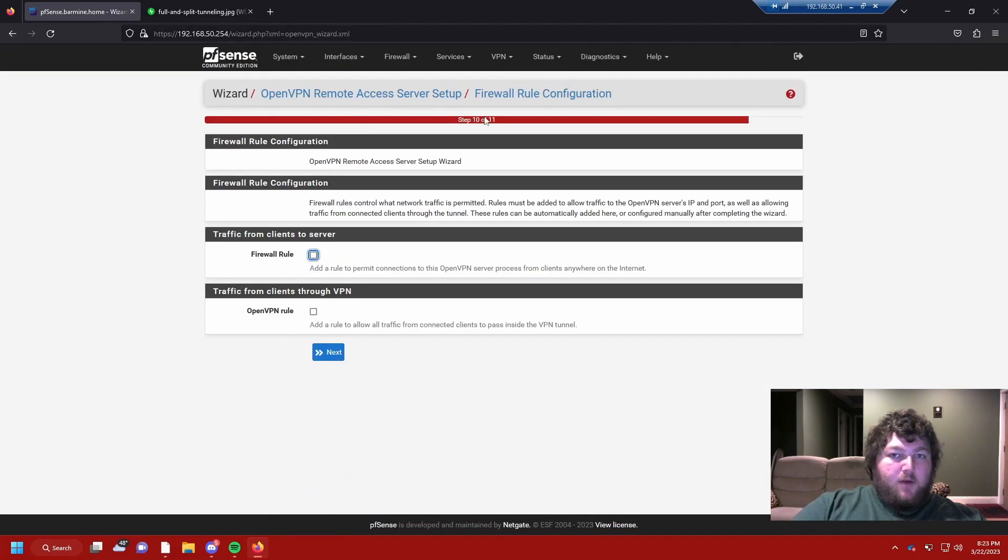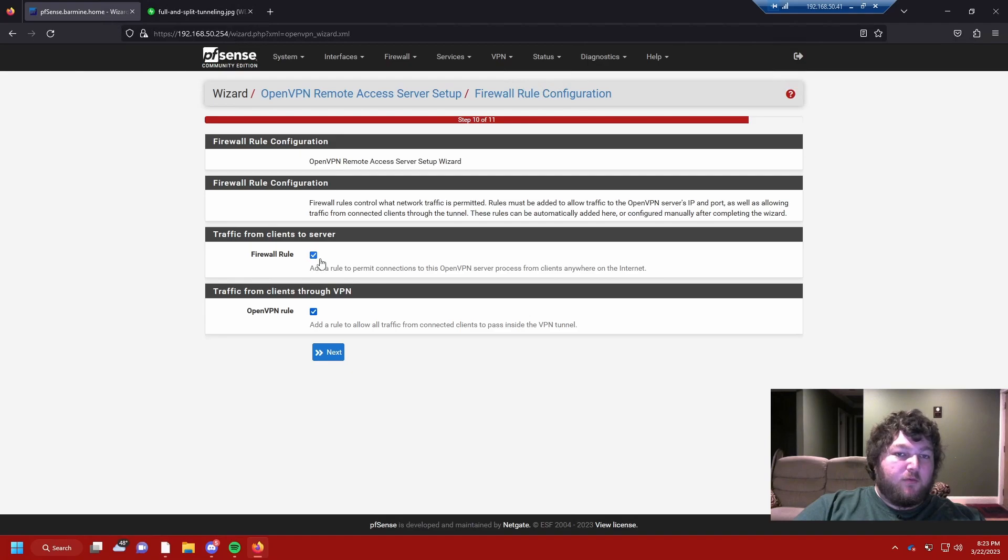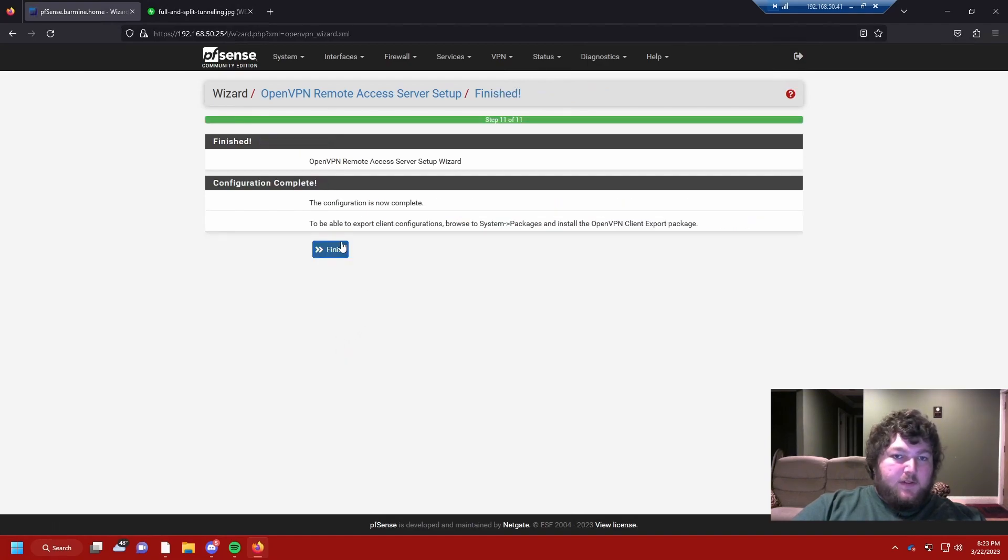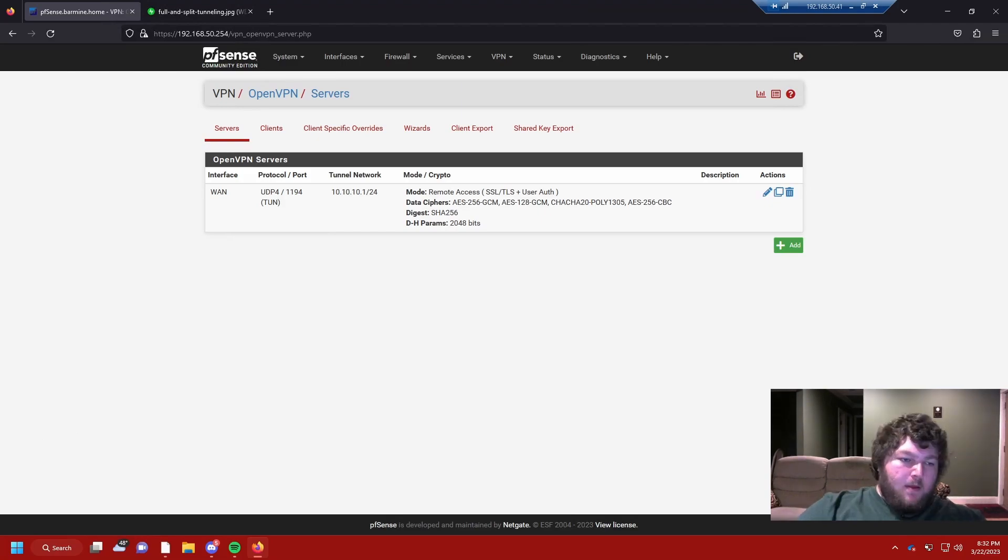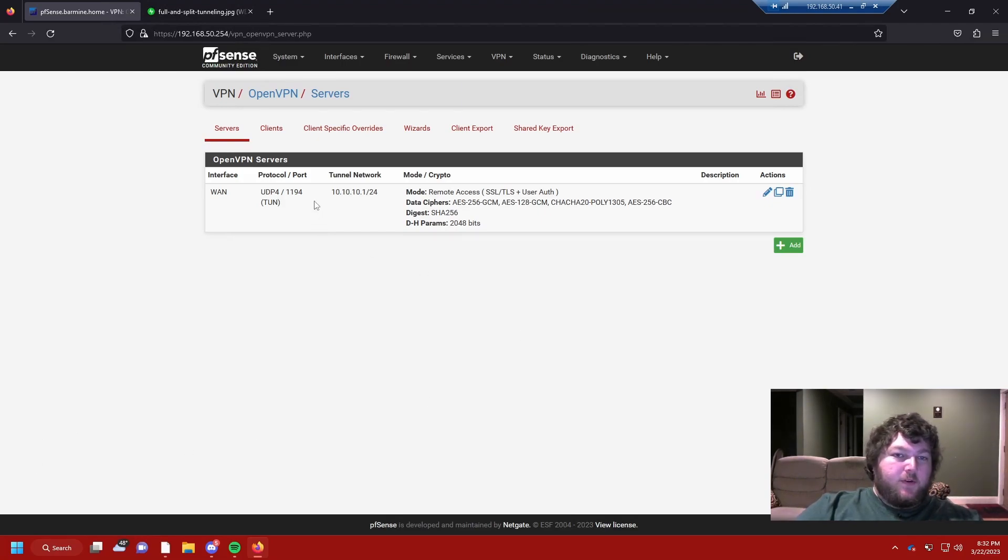Now we're going to be almost done. I want the firewall to make the rule, and I want the OpenVPN rule made too. This will actually write the rules of the firewall for you. I'm going to click next, and we're going to click finish.